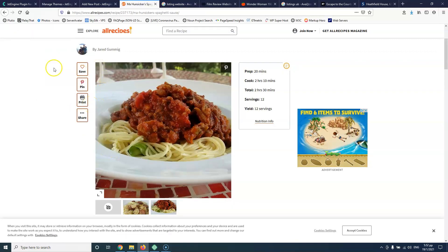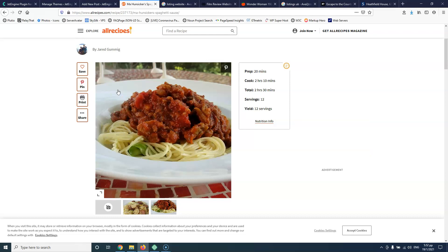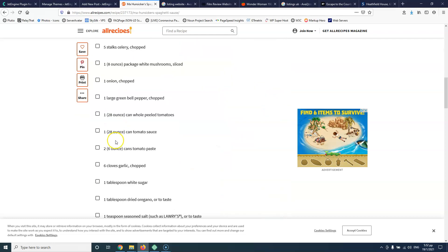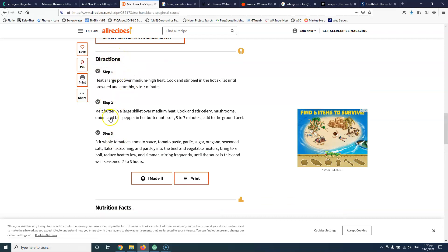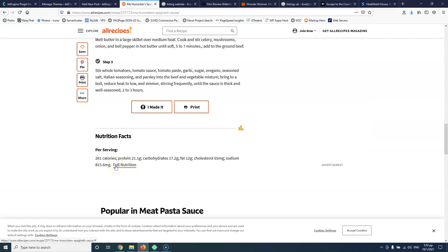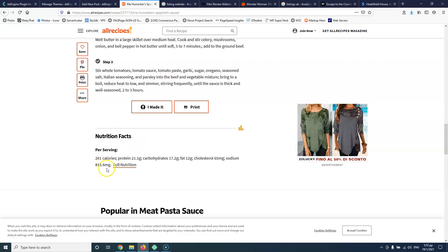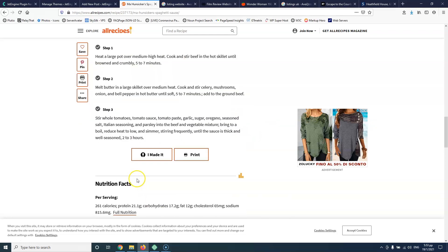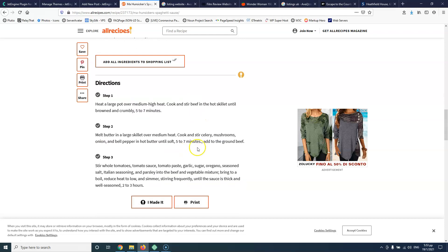So this is a recipe website that I randomly Googled. We're not looking at the style right now, we're just looking at the information. It says here: preparation time — 20 minutes, cook time — how much time it takes to cook, total, servings — how many people it will serve, and the yield. Also ingredients, and here it has the directions which is the main content, and then nutrition. So at the back end, the person adding the recipe will have separate fields so they don't forget to add preparation time, cooking time, total, and servings.